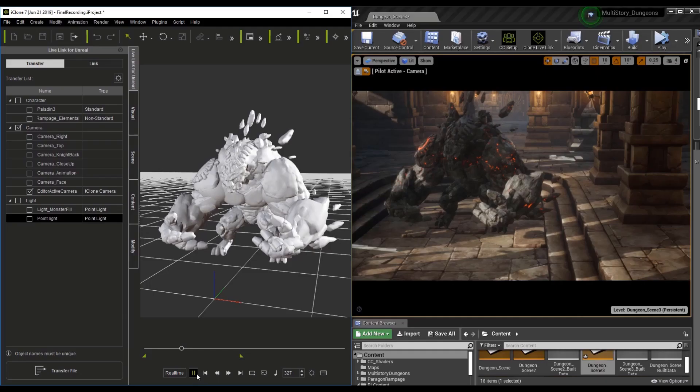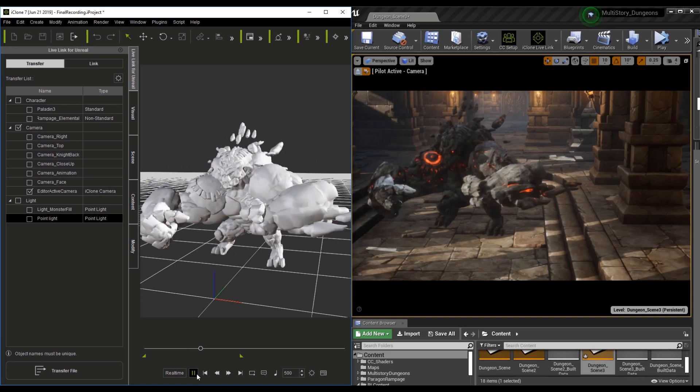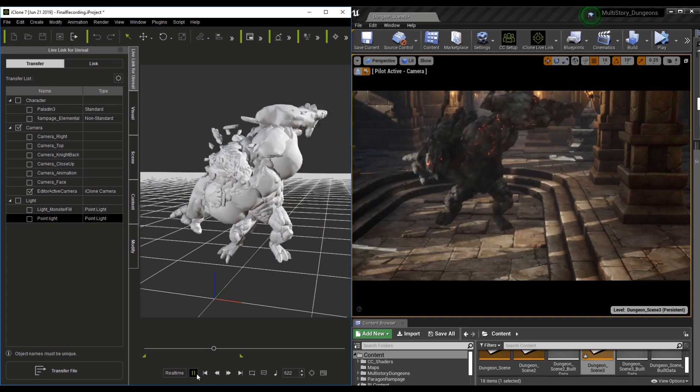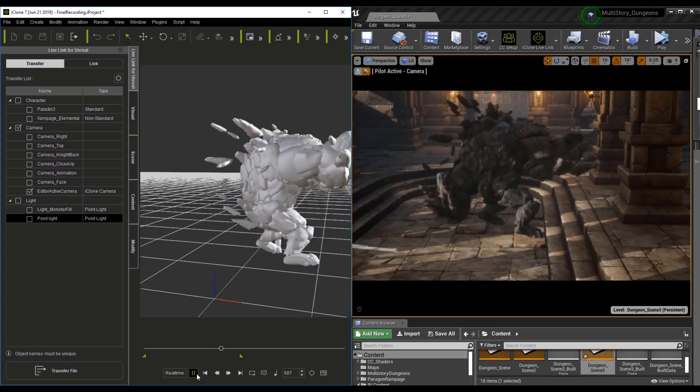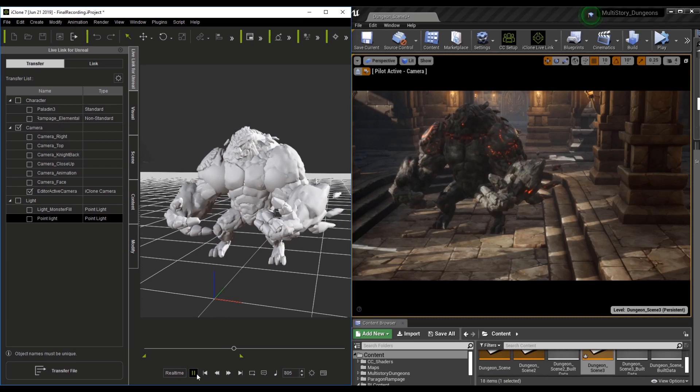Knowing how to bring non-standard characters into iClone is a powerful skill to have. You can use this in any application, including Unreal.